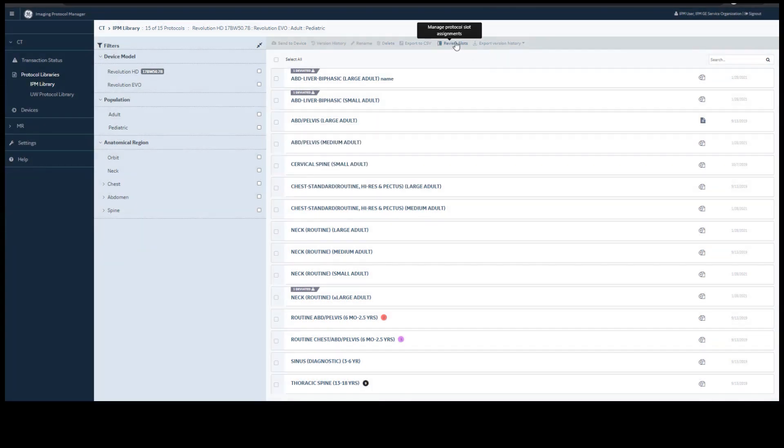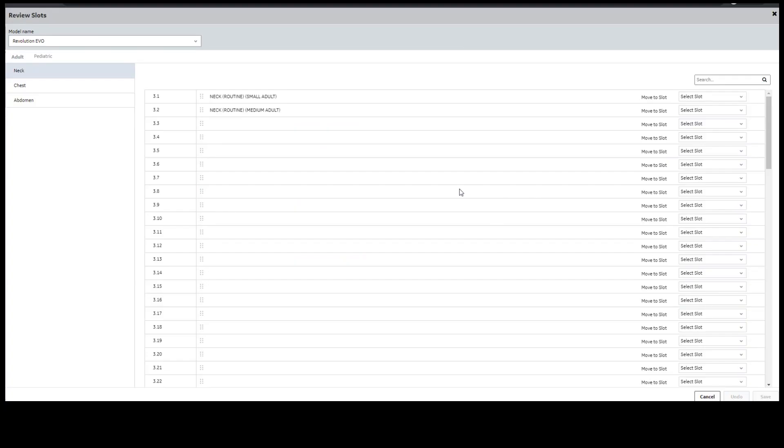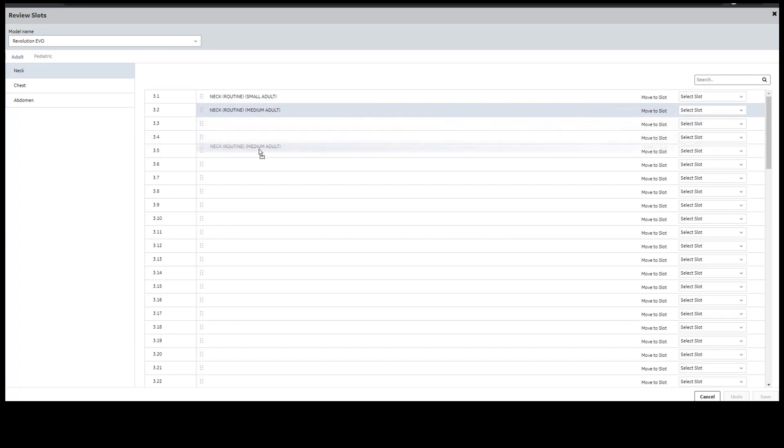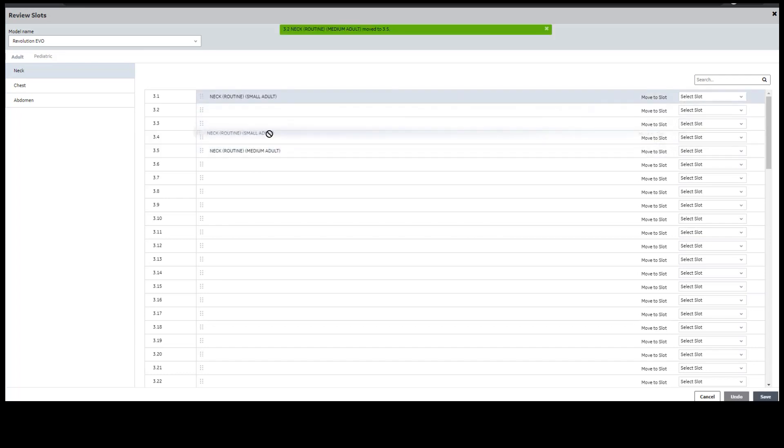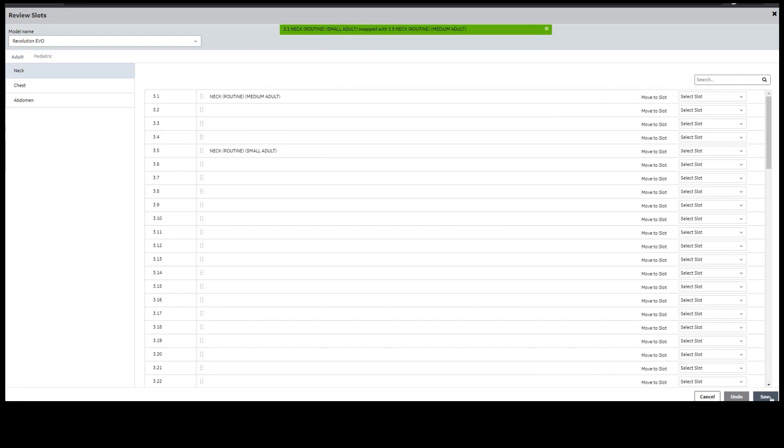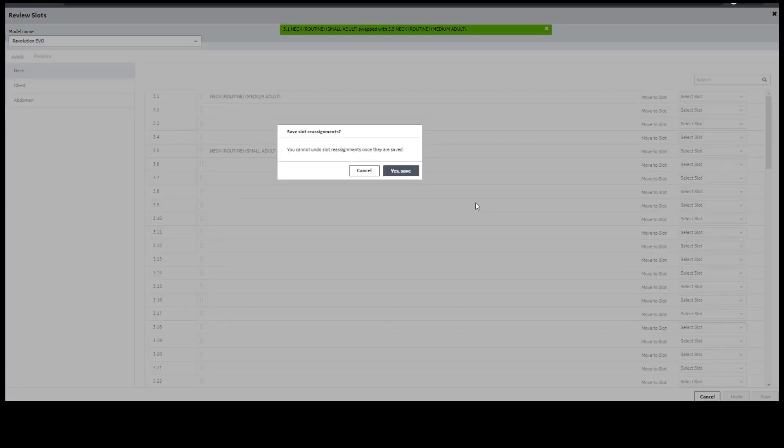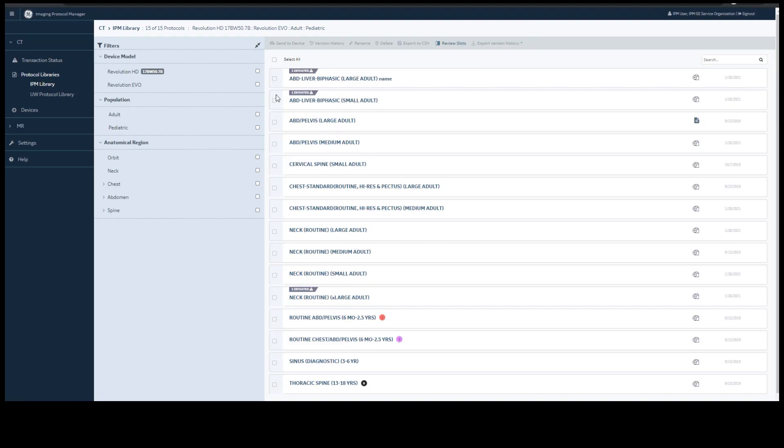In IPM, you have the ability to review slots. The model name will be at the top. Underneath it will be all protocols that are in your standard library for use in the slots. You can simply drag them to a new slot number or you can switch them. Once you are finished, you simply select save. You will want to send those protocols back to your device as well. You also have the option to export your version history by protocol or model.